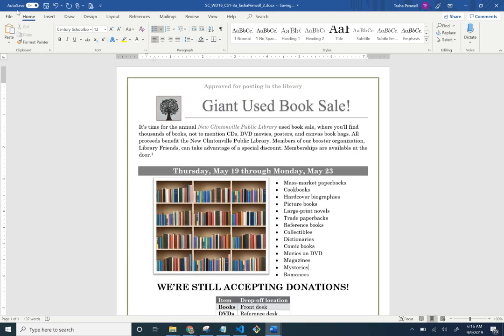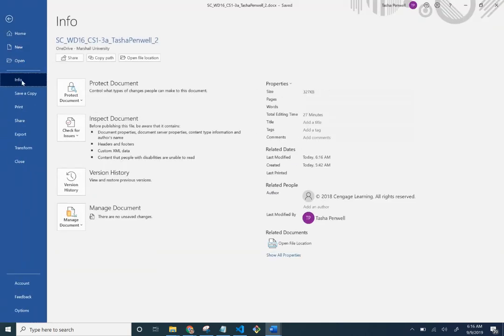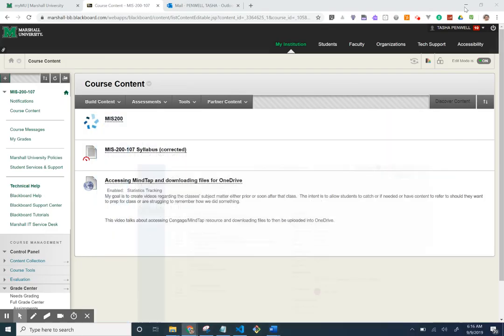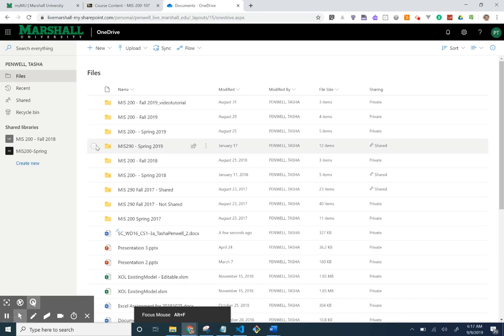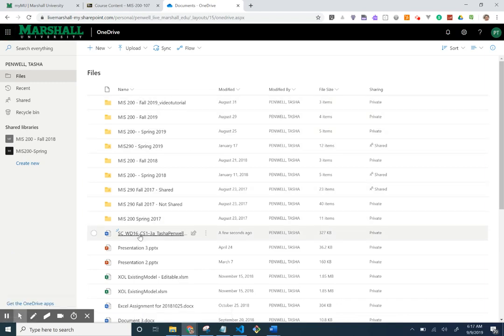To save it — auto-save is already on, but I'd still hit Ctrl+S. Under File, it should be going to my OneDrive Marshall University folder. Let's see if we can find it there.